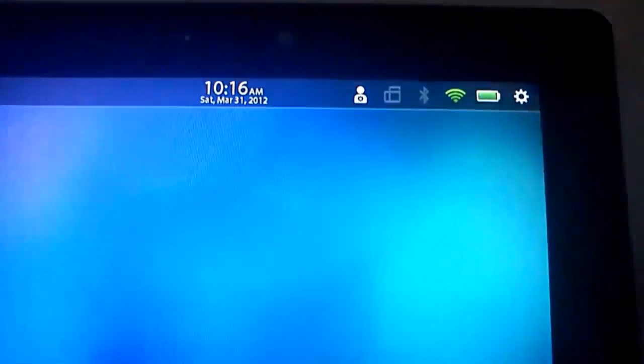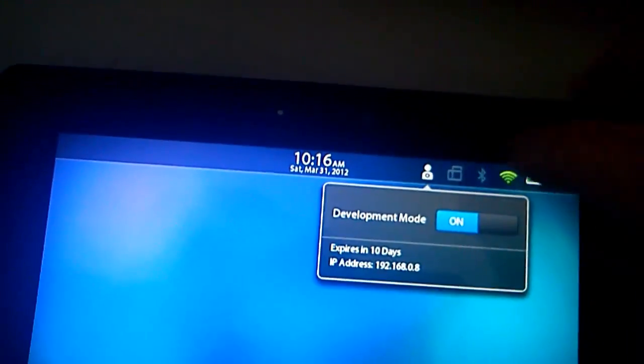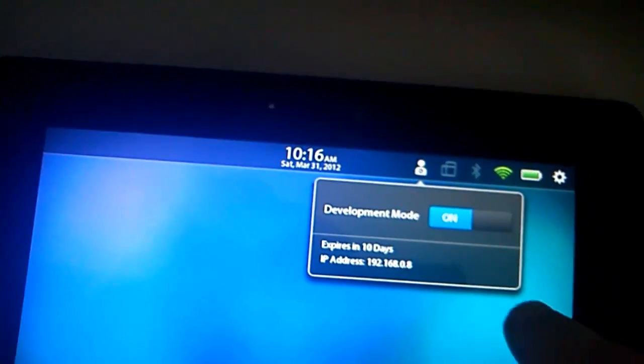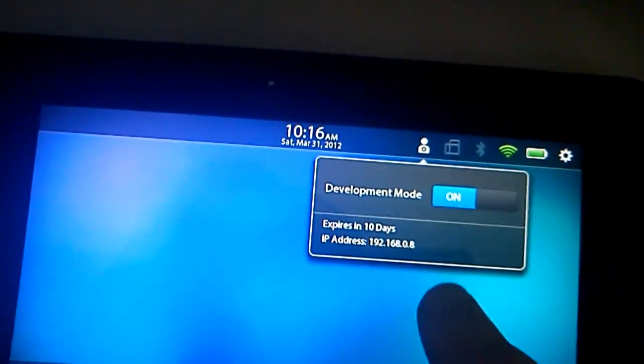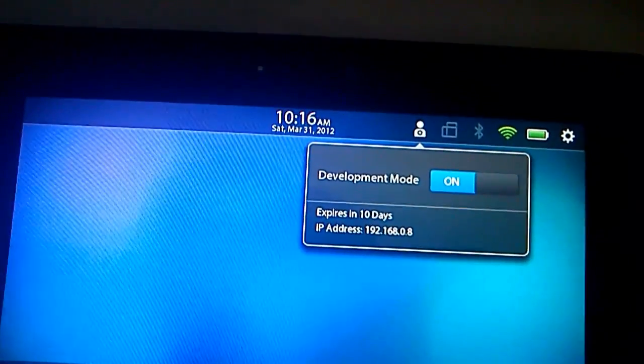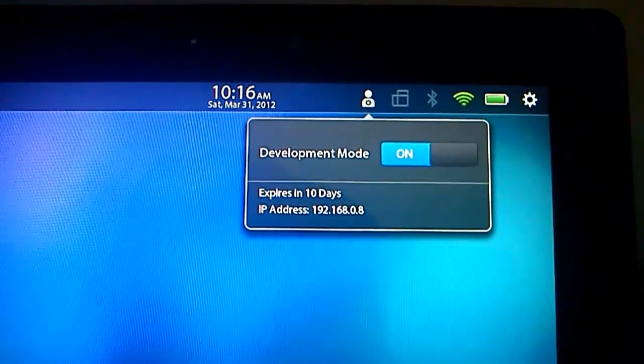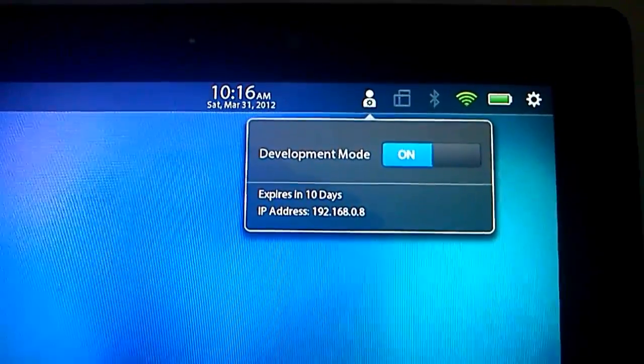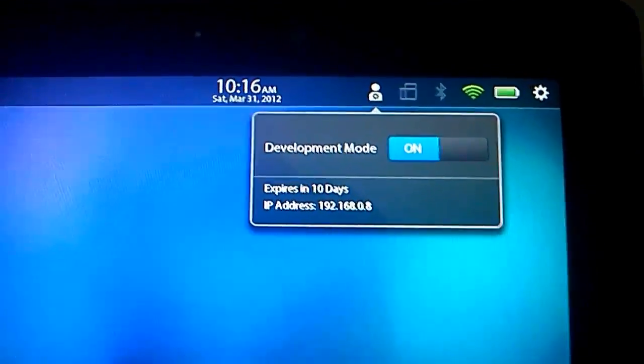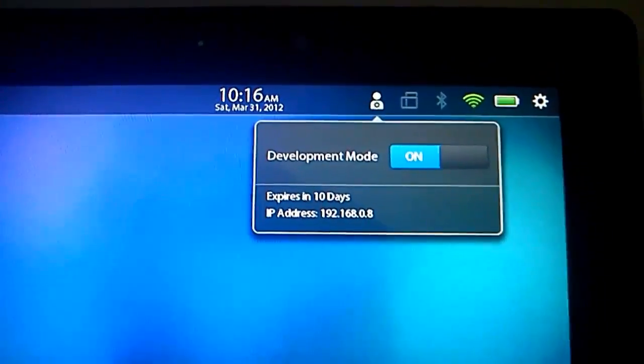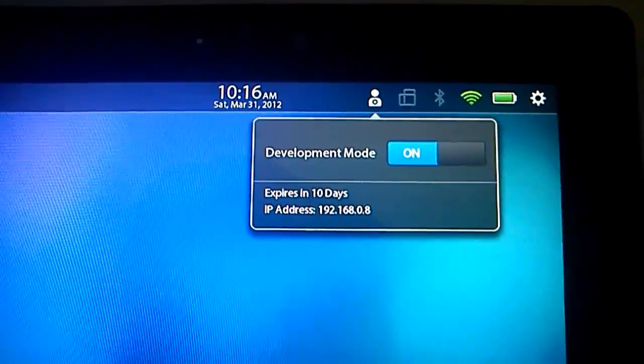You'll see now you've got a new little icon up here which is a little man with a little spanner in his chest. The focus on my camera's not very good today, but you can see where it is. If I tap on that, Development Mode is on and we've got the IP address here.